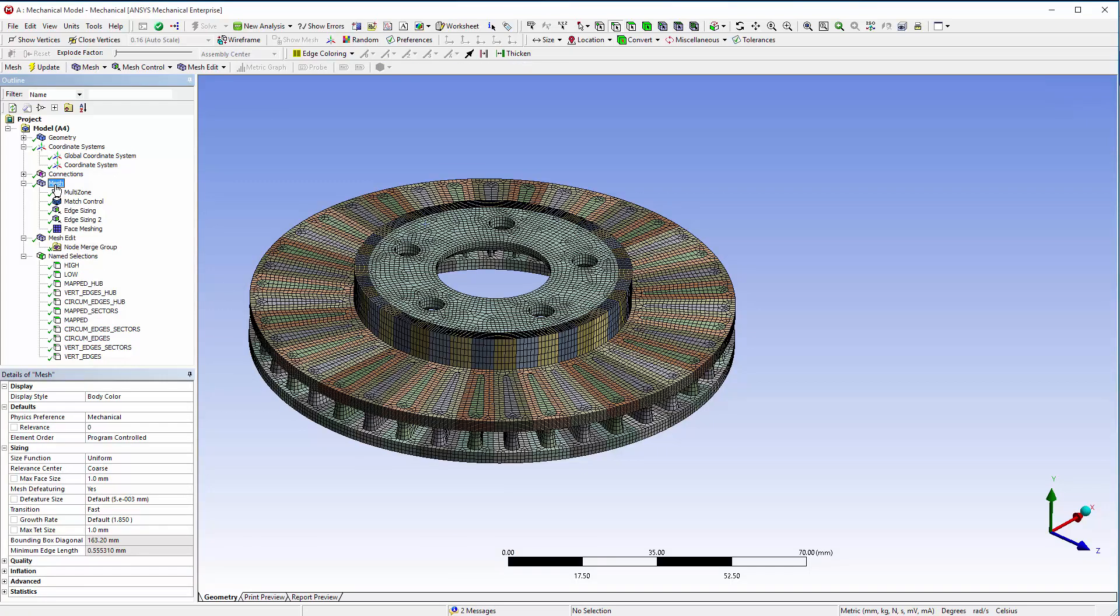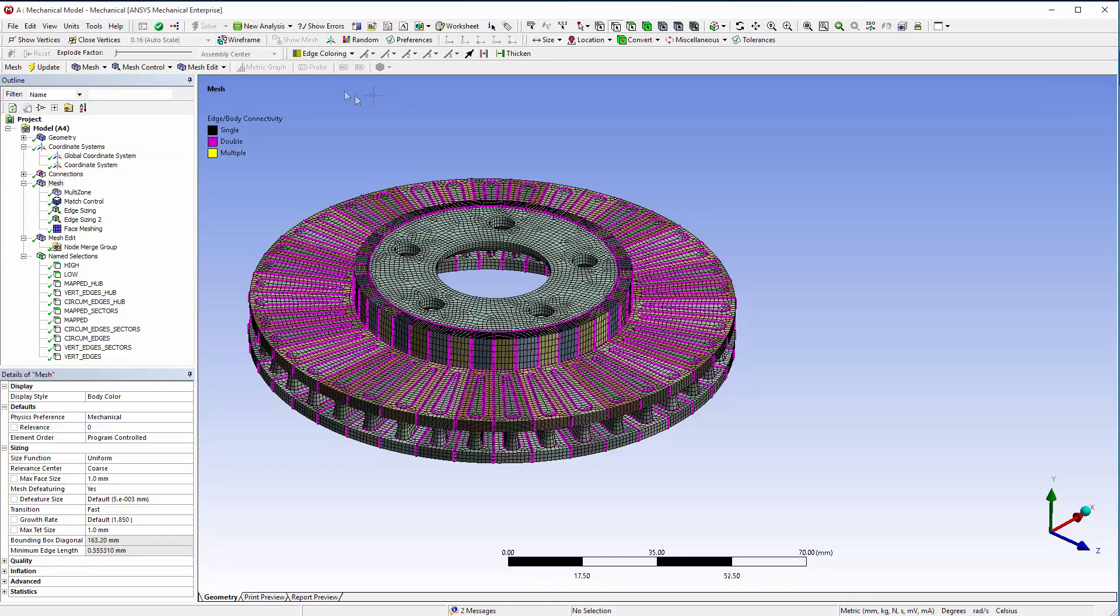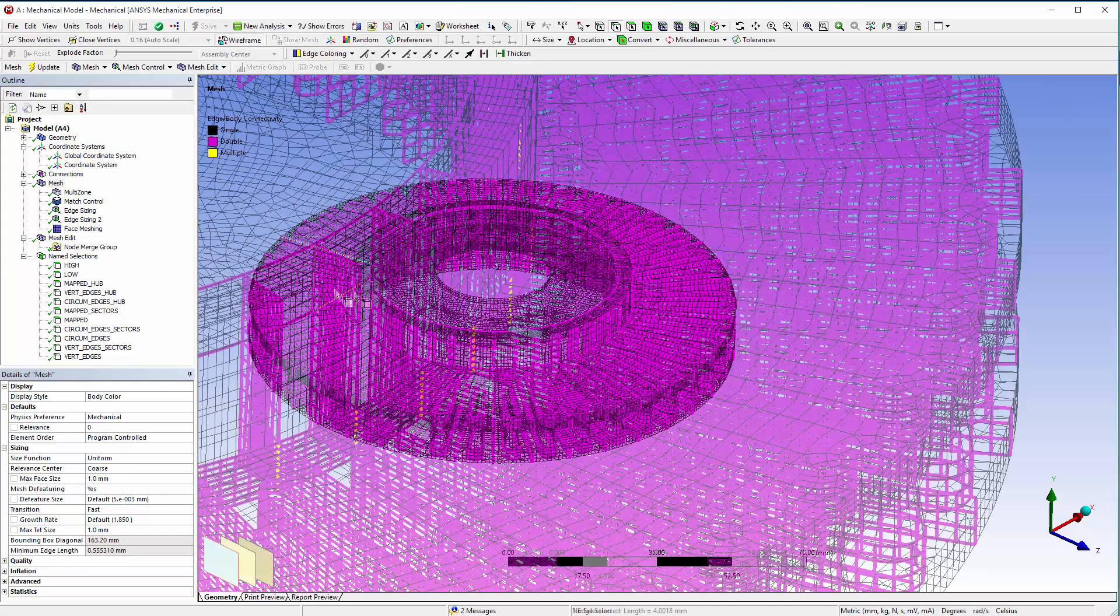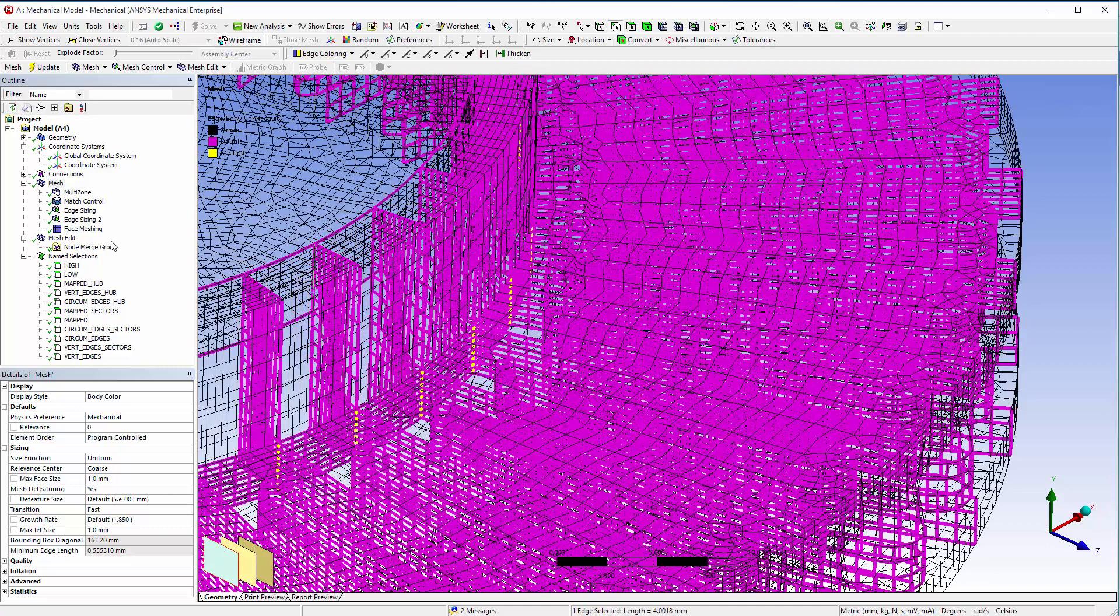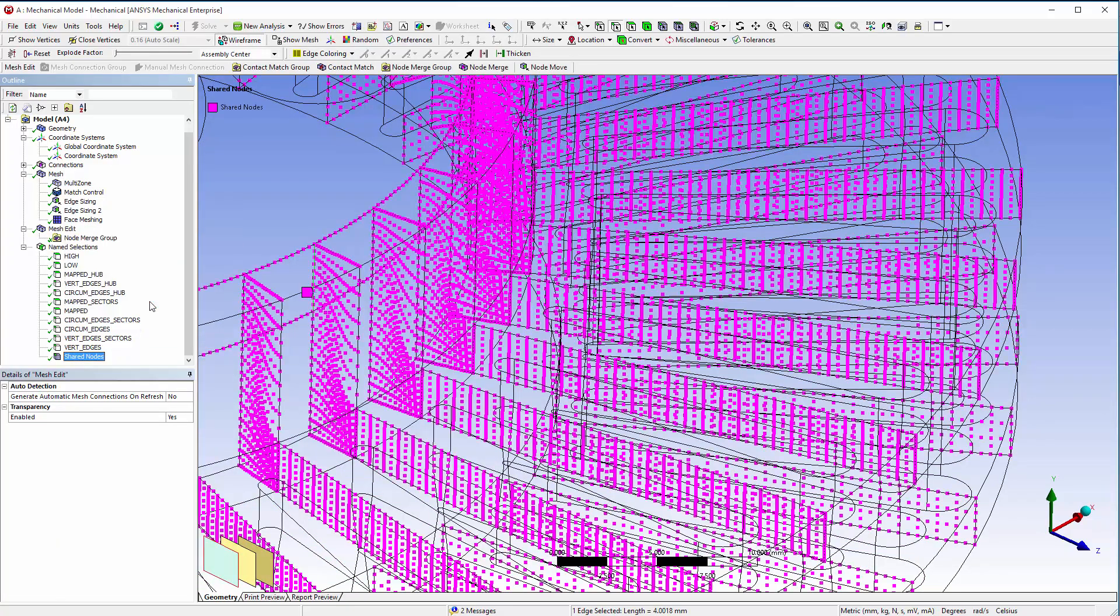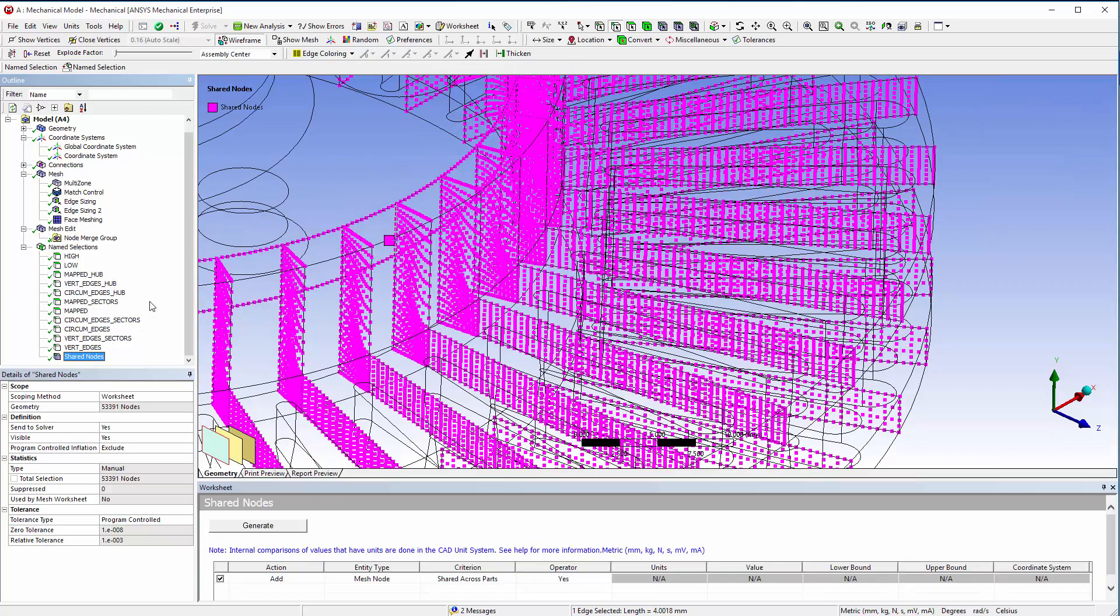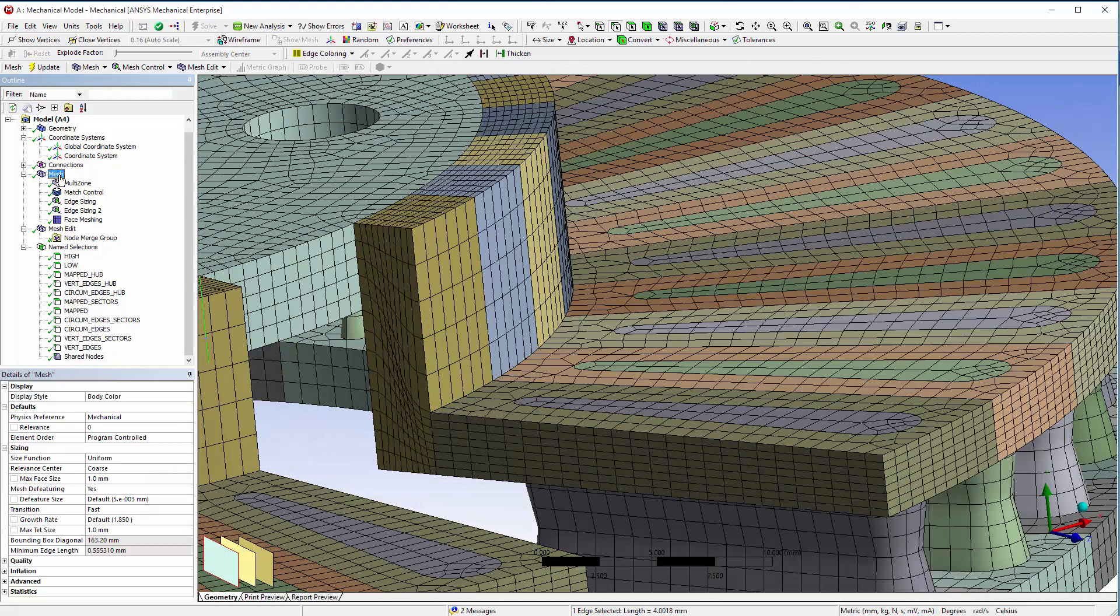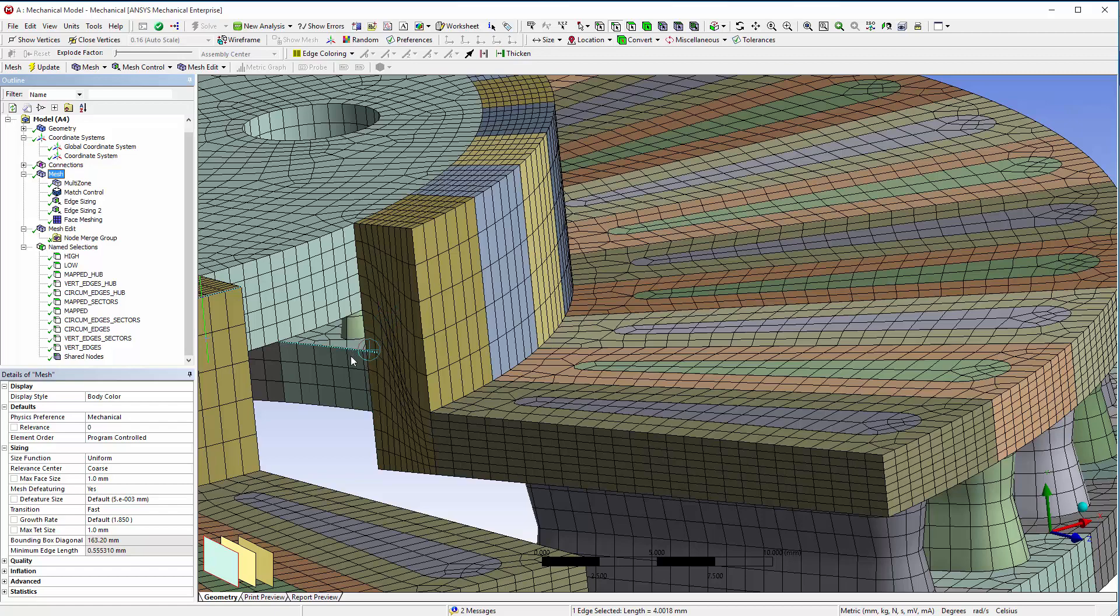With mesh selected, select Edge Coloring and choose By Body Connection to view the merged nodes. Create a named selection for shared nodes. The right and left nodes seem to align properly, so the match control worked, but the nodes in the area of the mapped control don't look right. The problem is visible on the surface mesh, where the same number of nodes have the same mapped pattern, but a slightly different mesh.